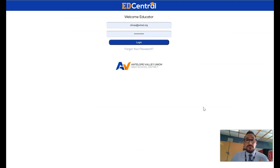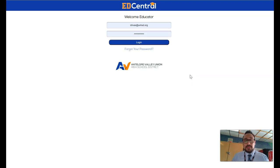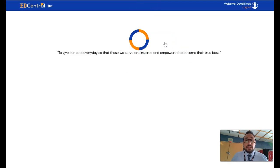The first time you log in to EdCentral, you have to click on Forgot Your Password, enter your email address, check your email, and then log in following those directions. Once you've done that, you'll simply log in.